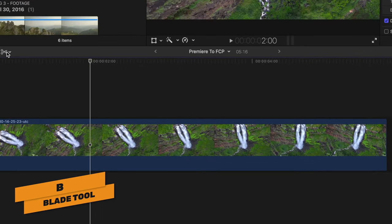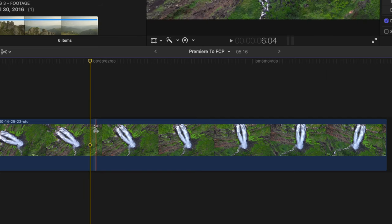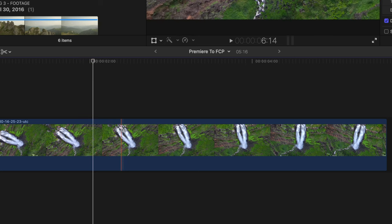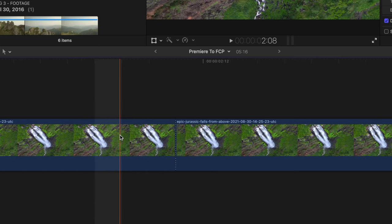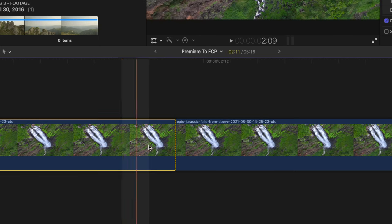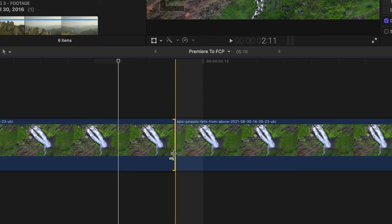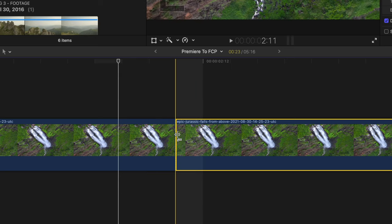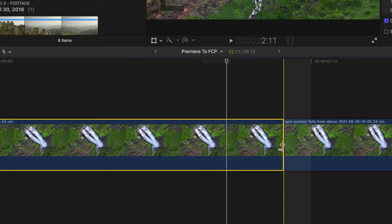To cut in Final Cut Pro, push B or select the blade tool from the toolbar — it's like the razor tool in Premiere. Click anywhere to create cuts. When a cut is made between identical portions of a clip, you'll see a dotted line — meaning you can select that edit and push Delete to remove it. If you change the edit, it becomes a solid line and can no longer be deleted that way.